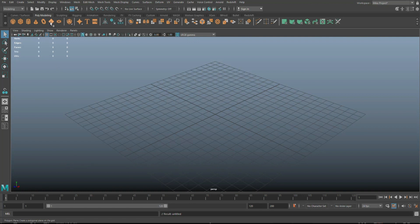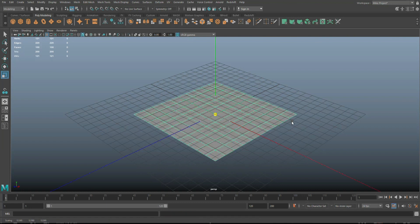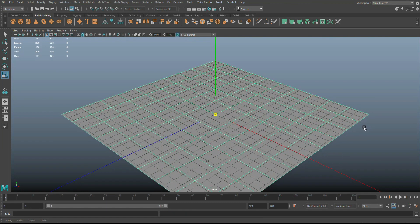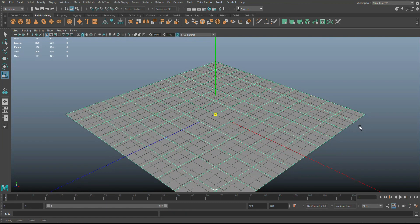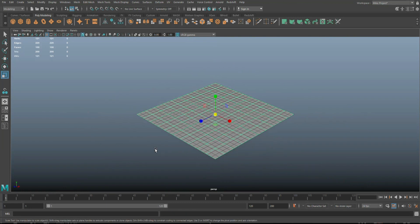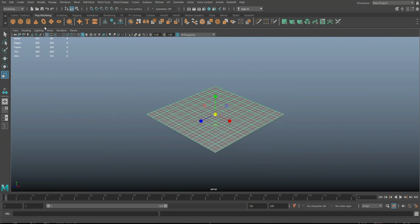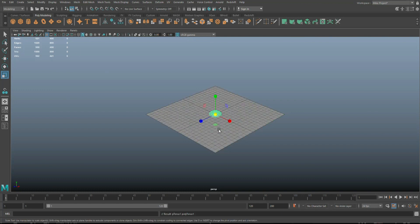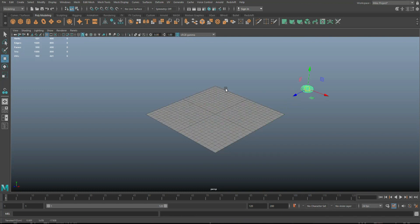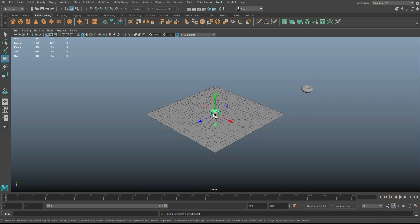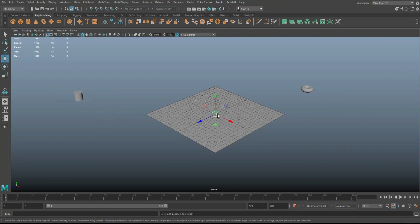So I'm going to take a polygon plane, scale it out, something like that, nothing fancy. And then I'm going to take a couple of random objects. So we'll take a torus and I'll move that over here. And we'll take a cylinder, move that over here and maybe a cube and move that over there, right?